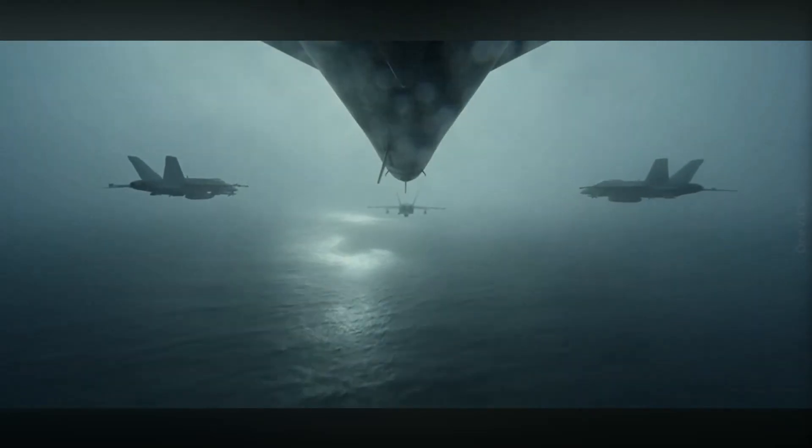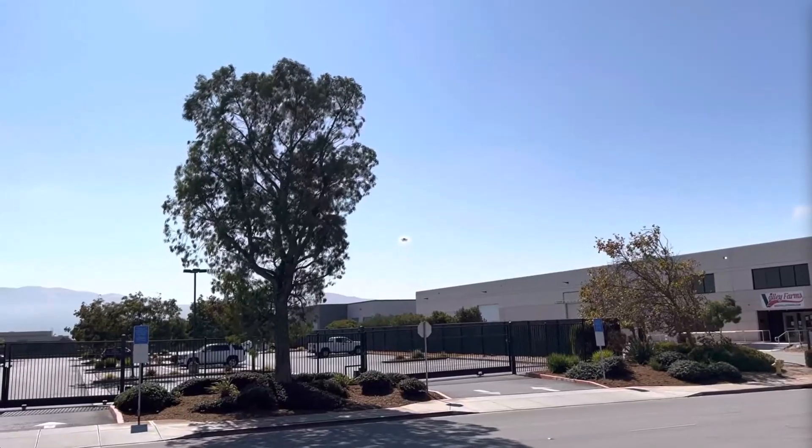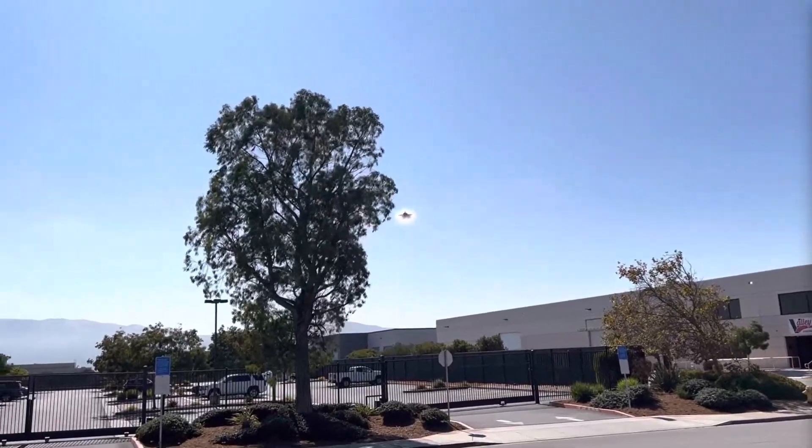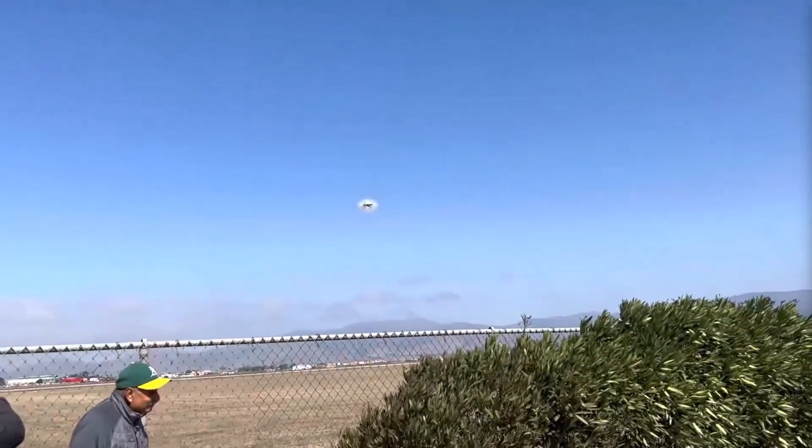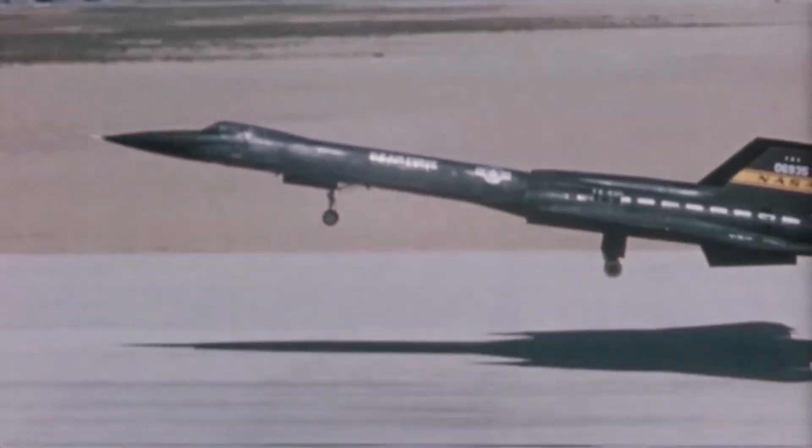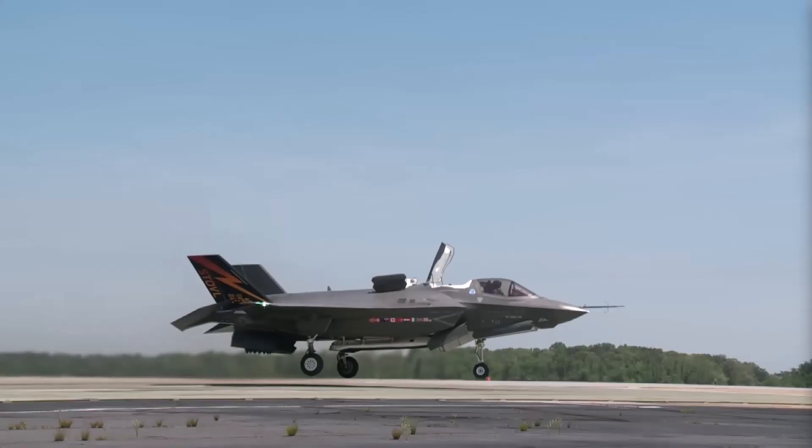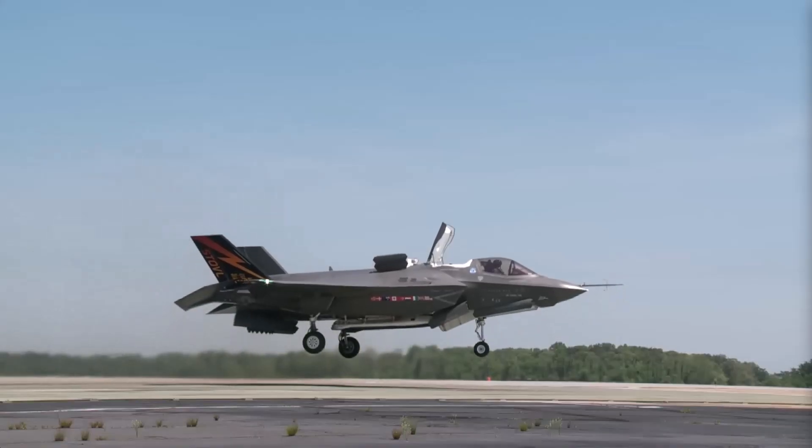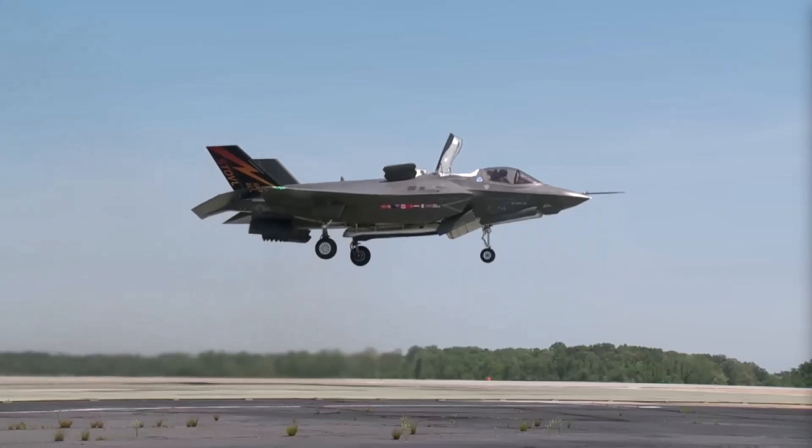They slice through the sky faster than bullets, faster than sound, even faster than hypersonic missiles. Today, we're counting down the 15 fastest aircraft ever made, ranked by their recorded top speeds. From Cold War spy planes to NASA's experimental rockets, these are the true kings of the sky.